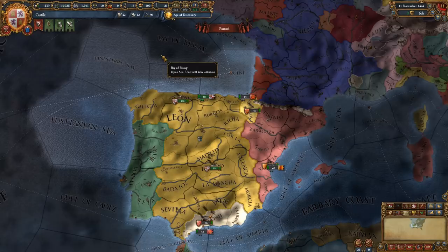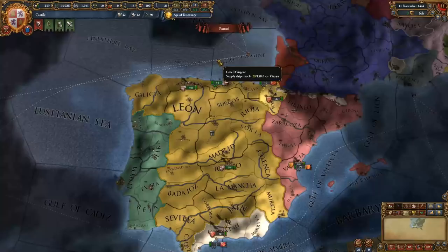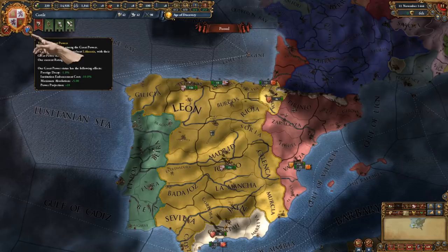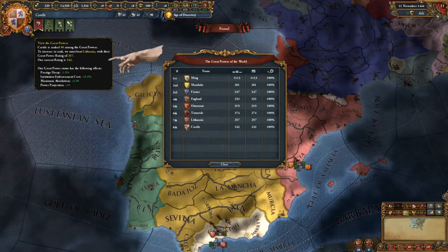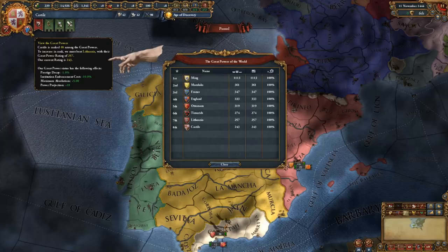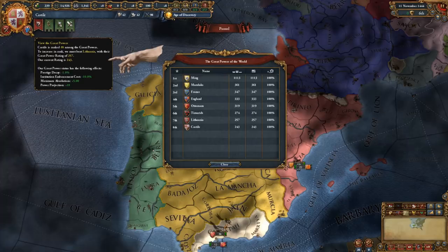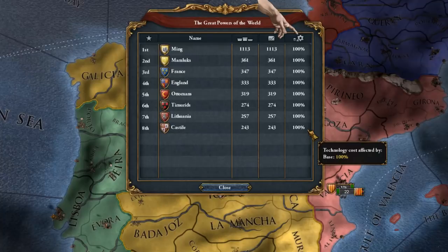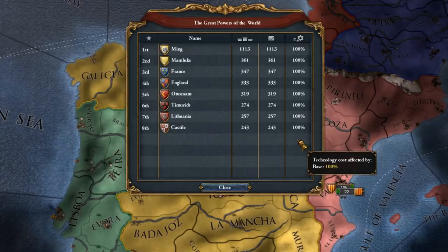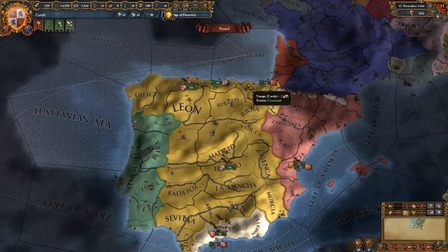If you own the Rights of Man DLC, you will also have access to the great powers button, which shows you the great powers and what the great power status currently provides as an effect. It's definitely beneficial to be one of the greatest countries in the world — other nations will look differently on you. This shows you where you are in the ranks; the higher the better, depending on your development and your current technology cost. Being a great power has various benefits like certain diplomatic actions, certain passives, and the ability to force other countries to break their alliances.